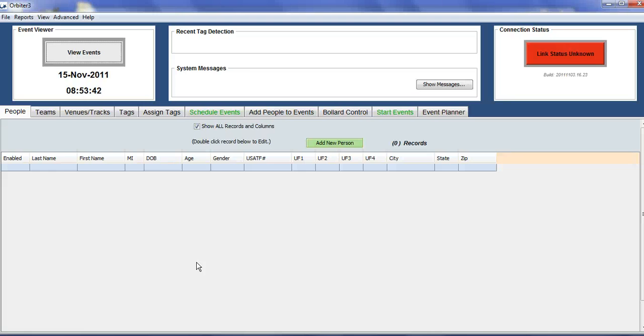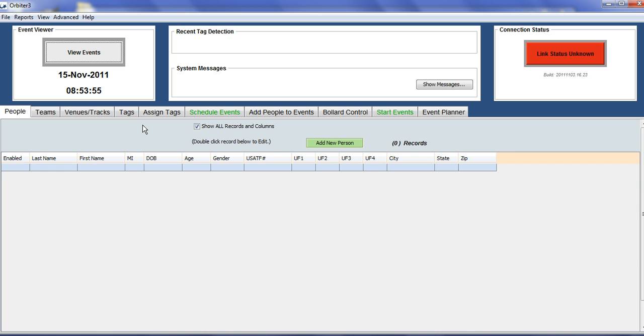This is a demonstration of the Orbiter software program used to run automated chip timing and lap counting events. When the software is started, you are presented with a window that has tabs used for setting up race events.